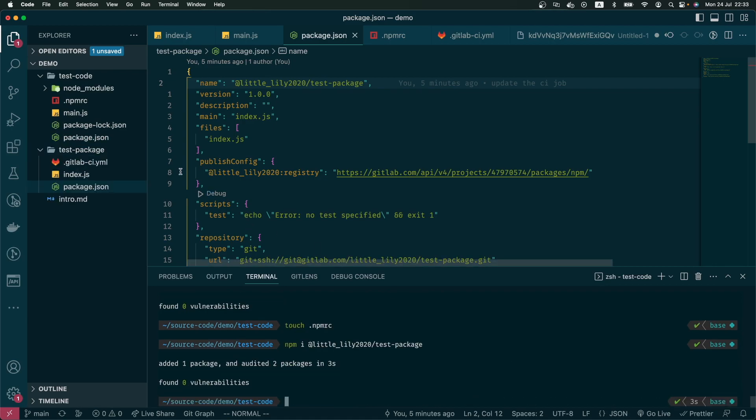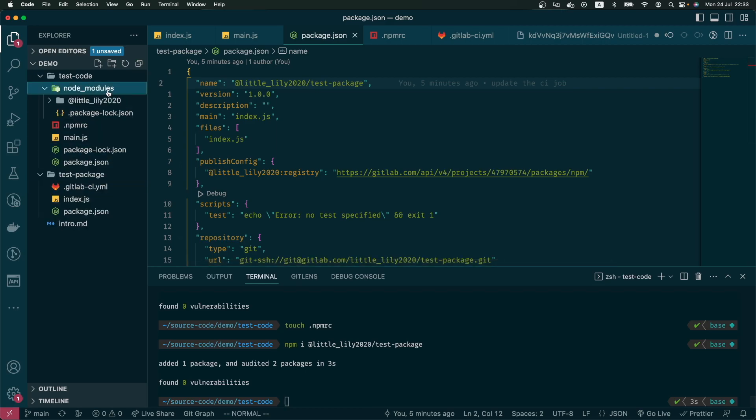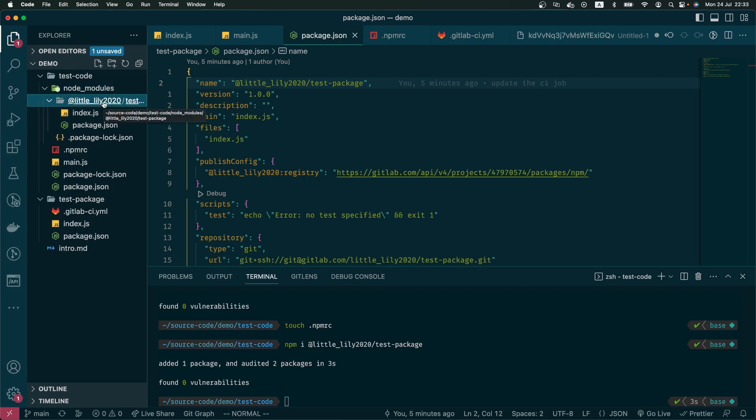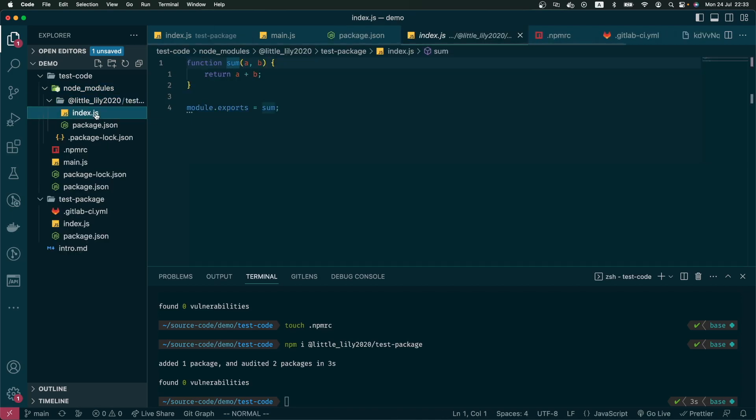And now if we look at our test code folder, there's a node_modules but there is no simple link. Instead, we see my GitLab handle is in the folder name and there's the index folder which is our sum function. In order to make sure that it works, we can do node main.